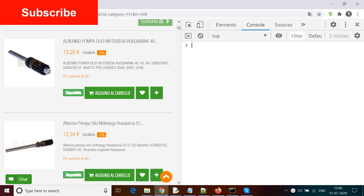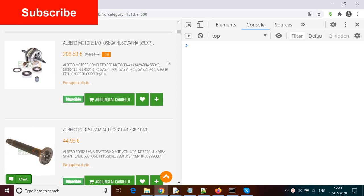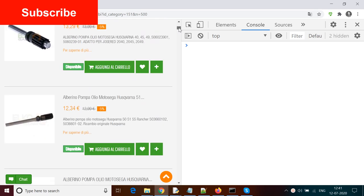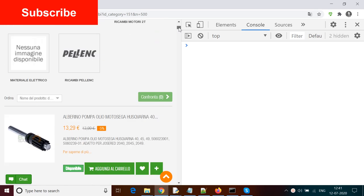Before we start automating this application, let's have a look at the kind of information available on this page. You can see a lot of machinery parts, their titles, their prices, and their descriptions. If I scroll down,